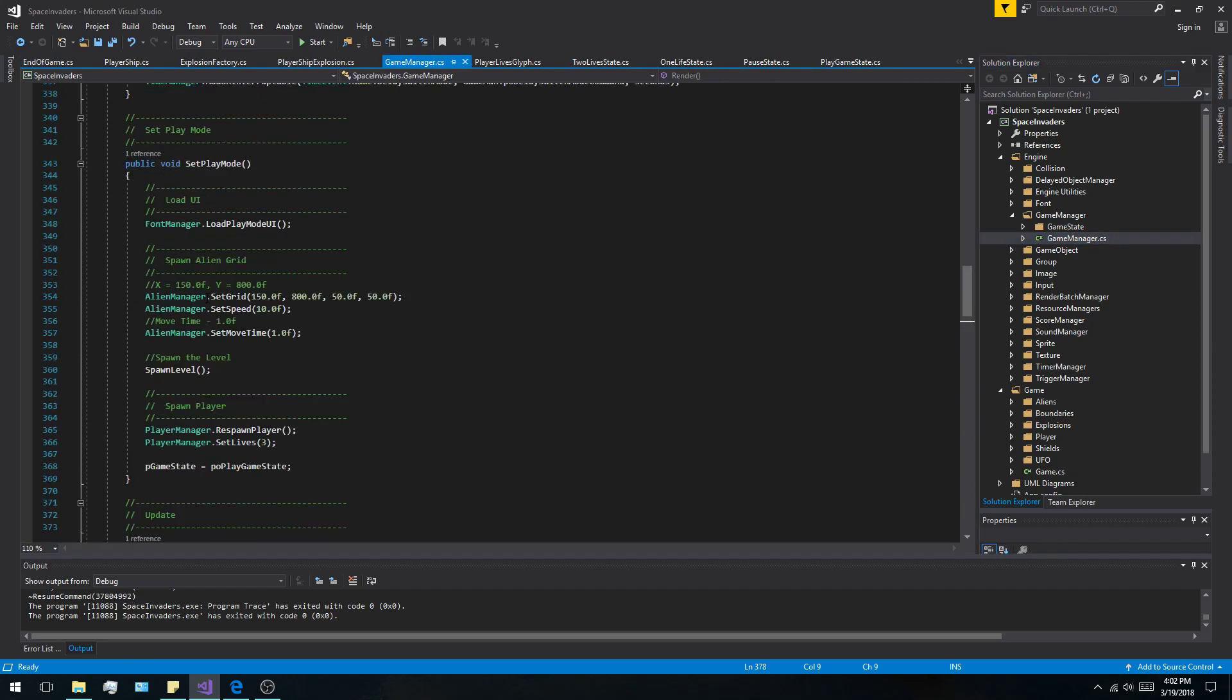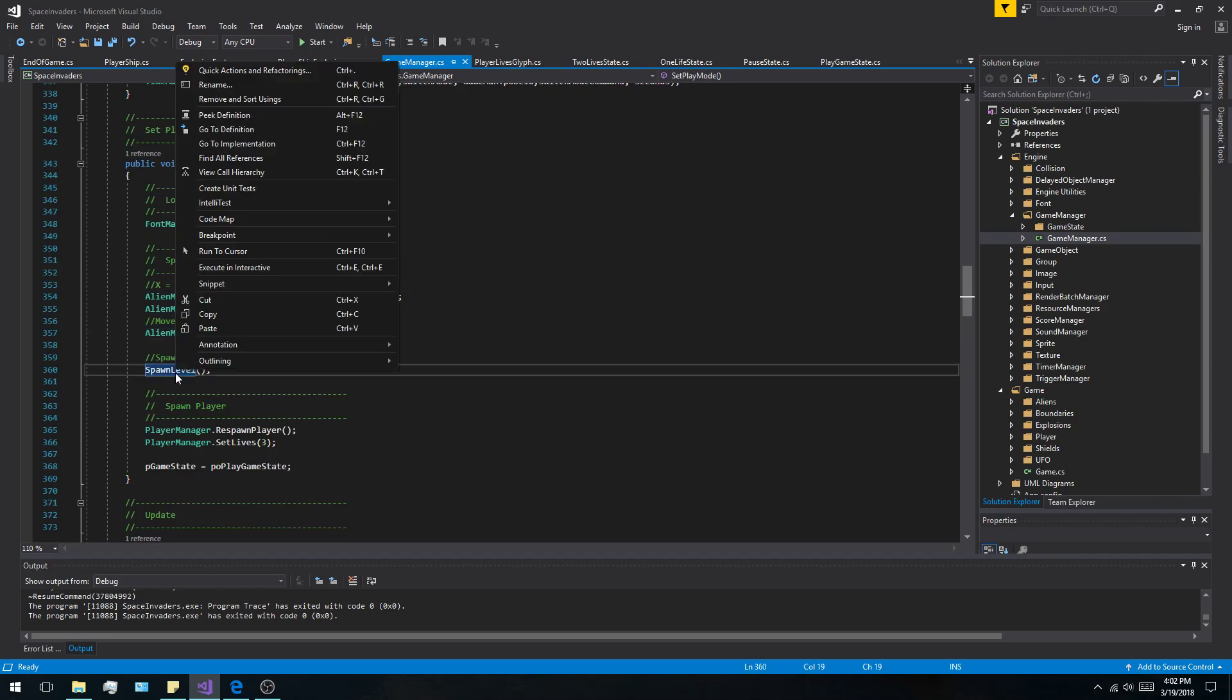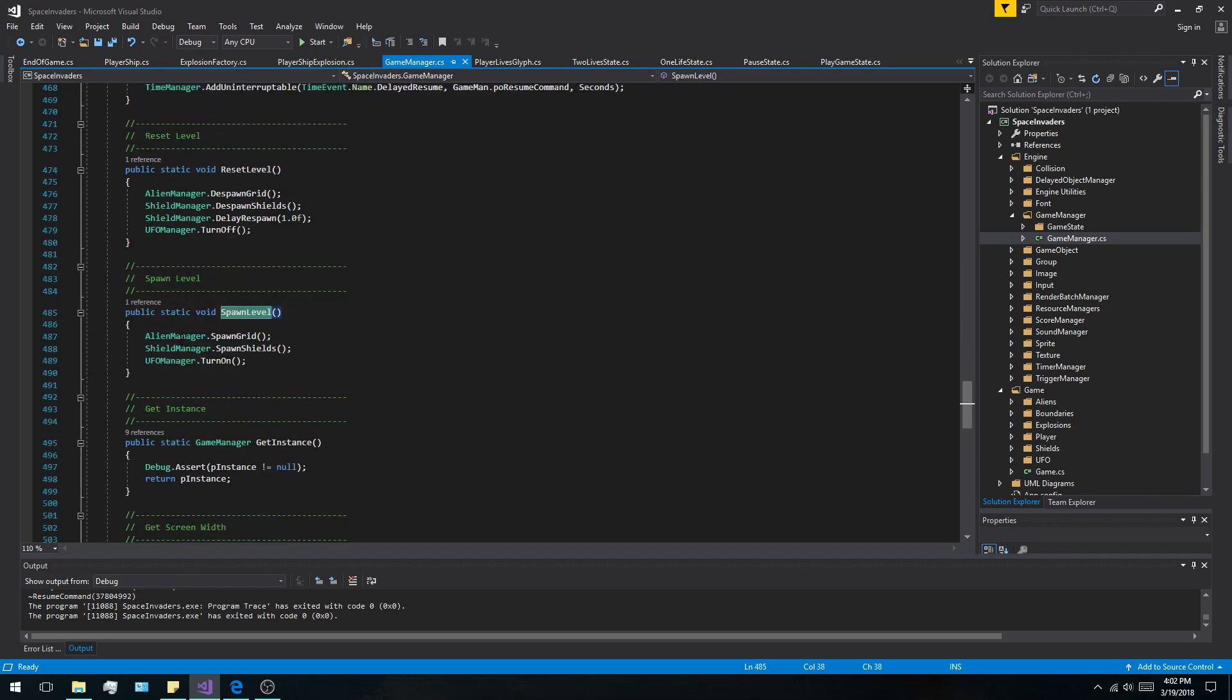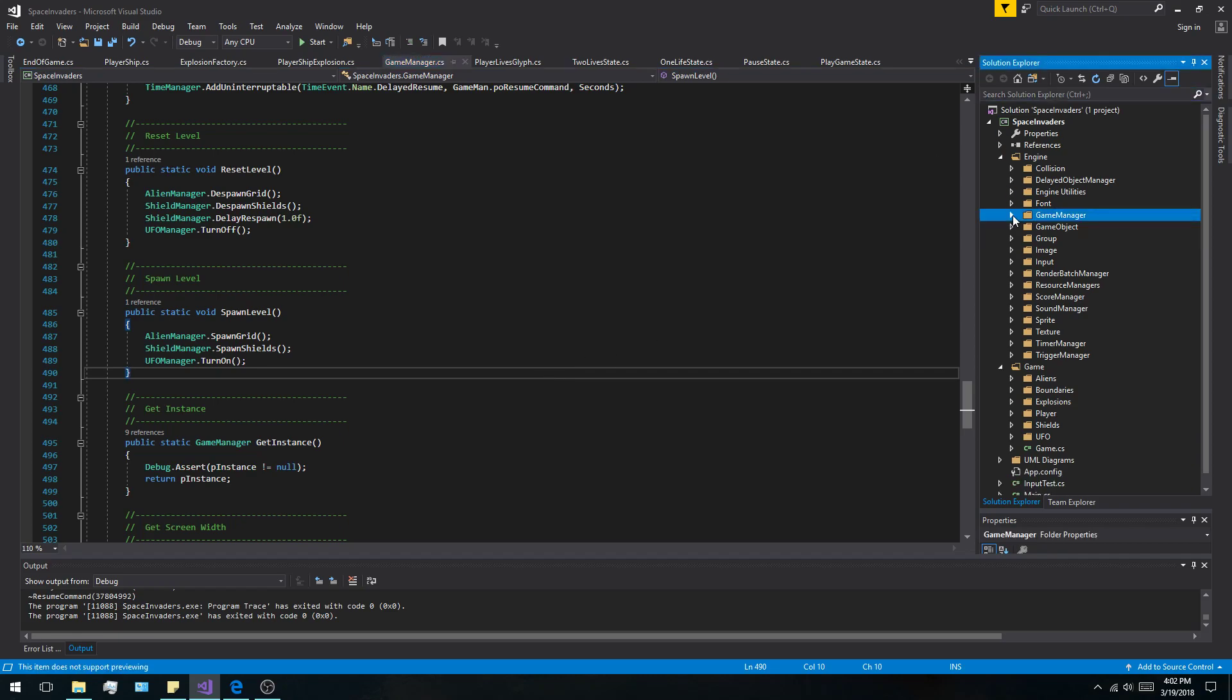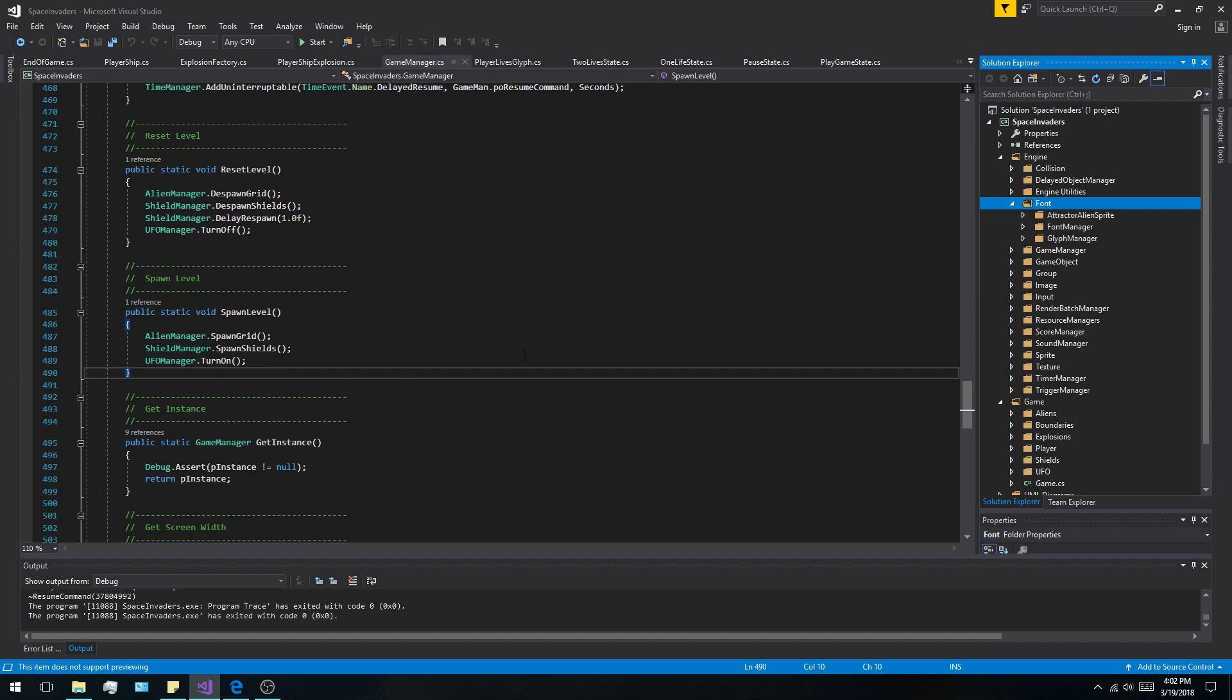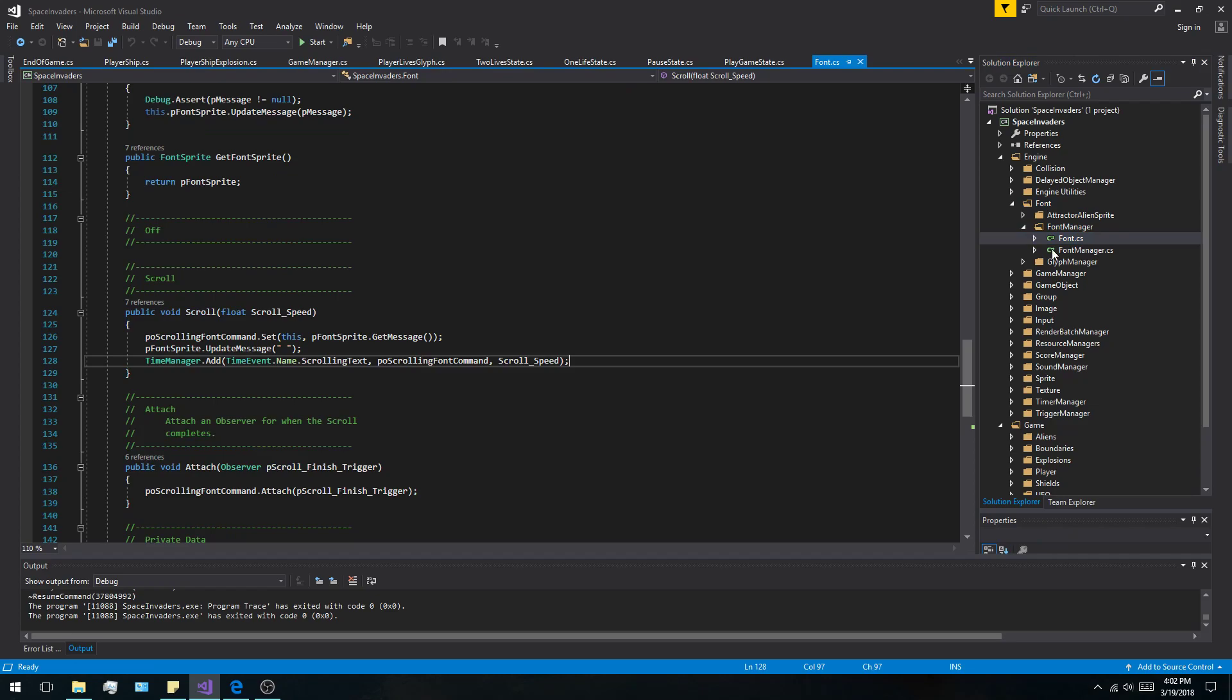And then it spawns, sets the grid, and spawns the level. Down here you can see it just turns on the alien manager, the shield manager, and the UFO manager. That's kind of how that works. It'll just keep going. So I want to show you something that I'm a little proud of here.